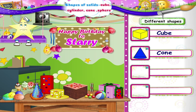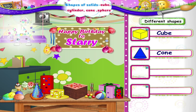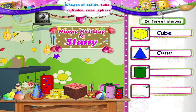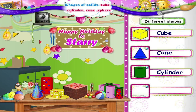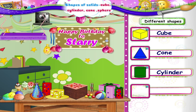You don't know this shape. It is a cylinder. C-Y-L-I-N-D-E-R, Cylinder!